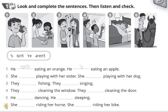6. She's riding her horse. She isn't riding her bike.